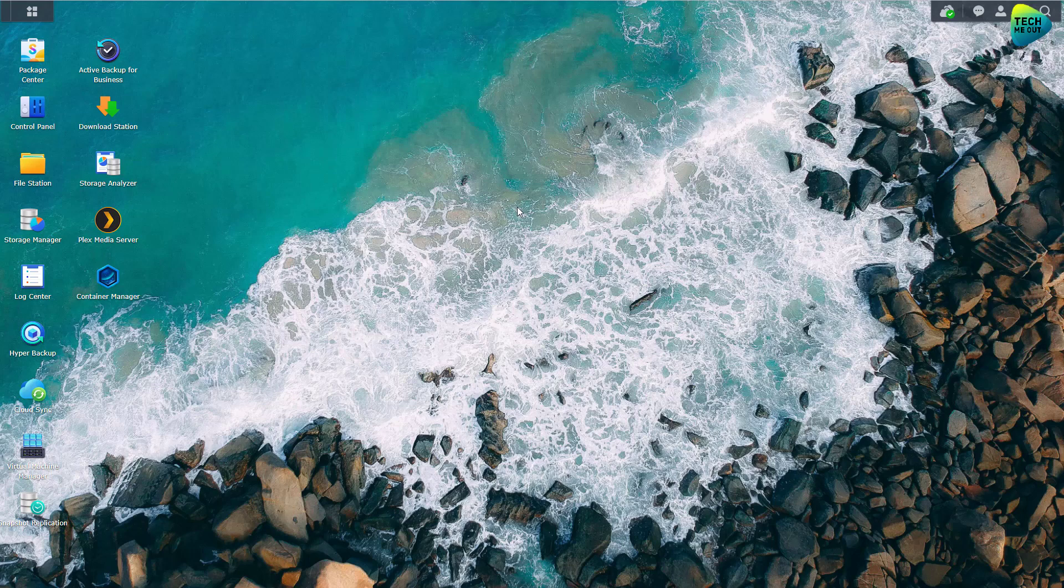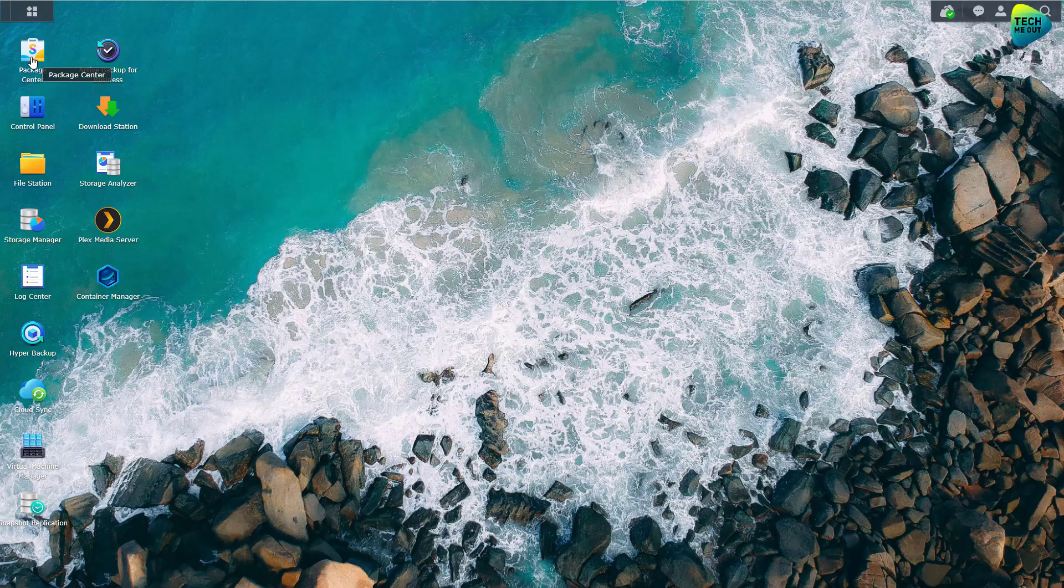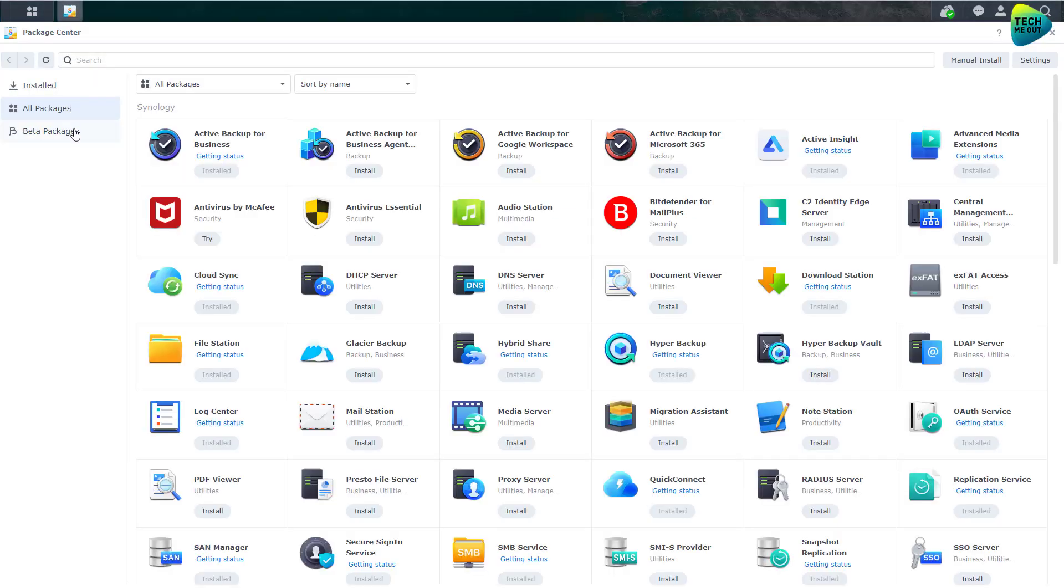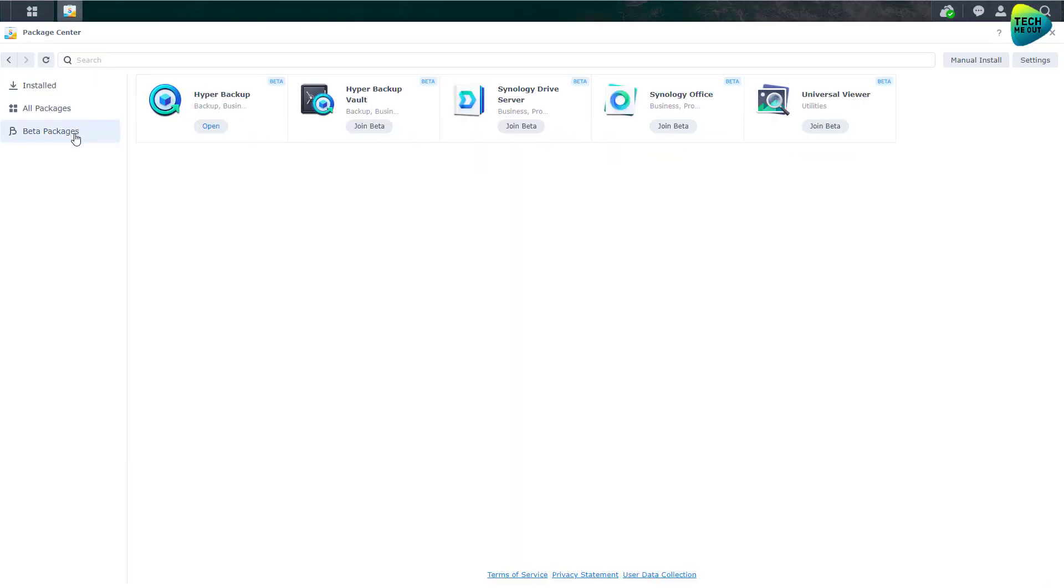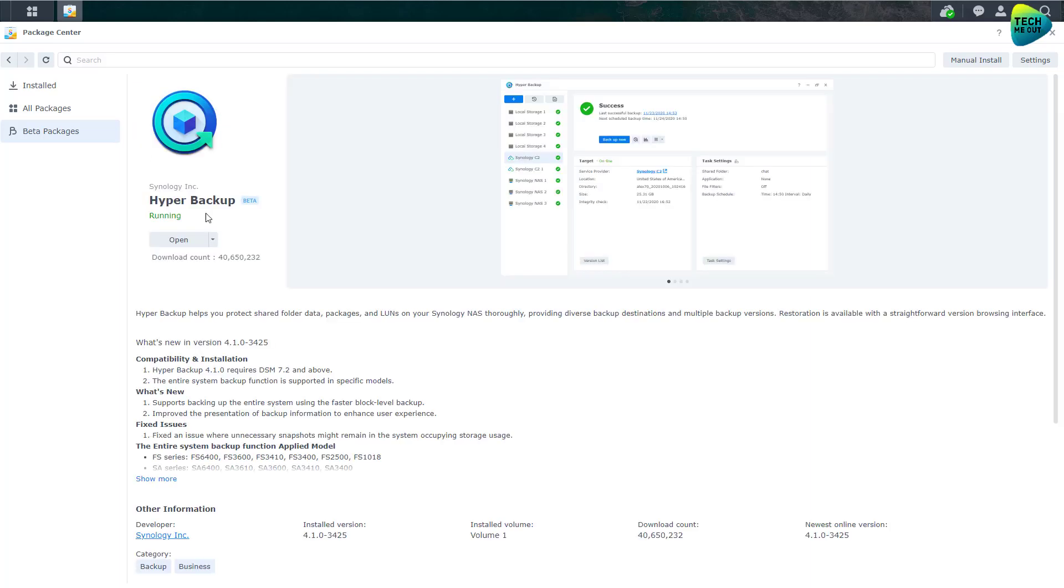Let me know in the comments below. So if you go to the package center, if you're on DSM 7.2, if you go to the package center and go to beta packages, you will find a new version of Hyper Backup. It's version 4.1.0-3425.